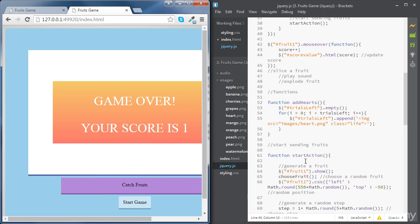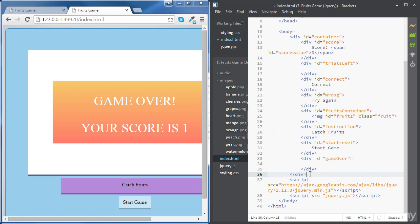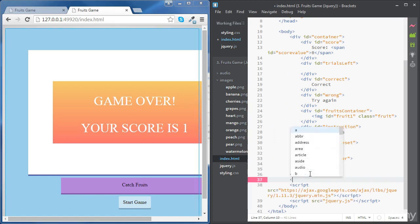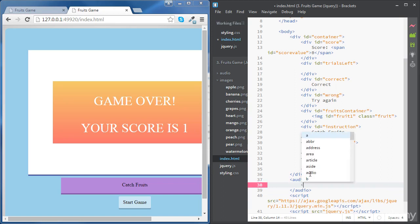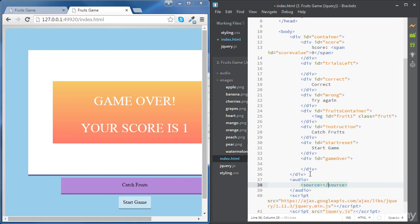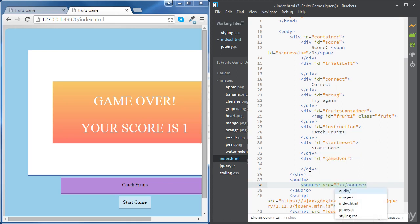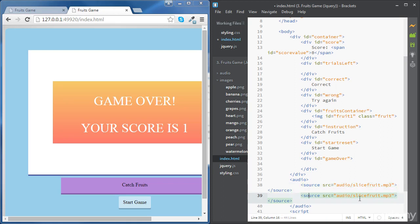Next, we're going to go to our index.html file and create a new HTML element at the end of the body. This is going to be an audio element, so we're going to use the audio tags. Inside this element, we're going to have a couple of source elements. For the first one, we're going to point to audio/slice-fruit.mp3. Most browsers will work with either mp3 or ogg — so first we will try mp3, and if it doesn't work, our fallback is going to be the ogg file.